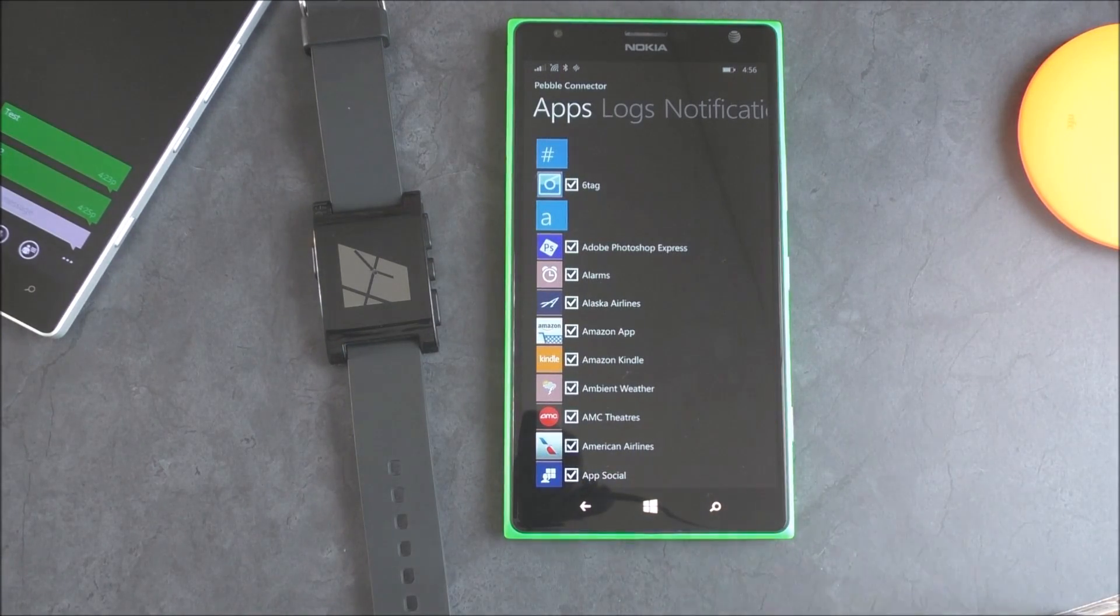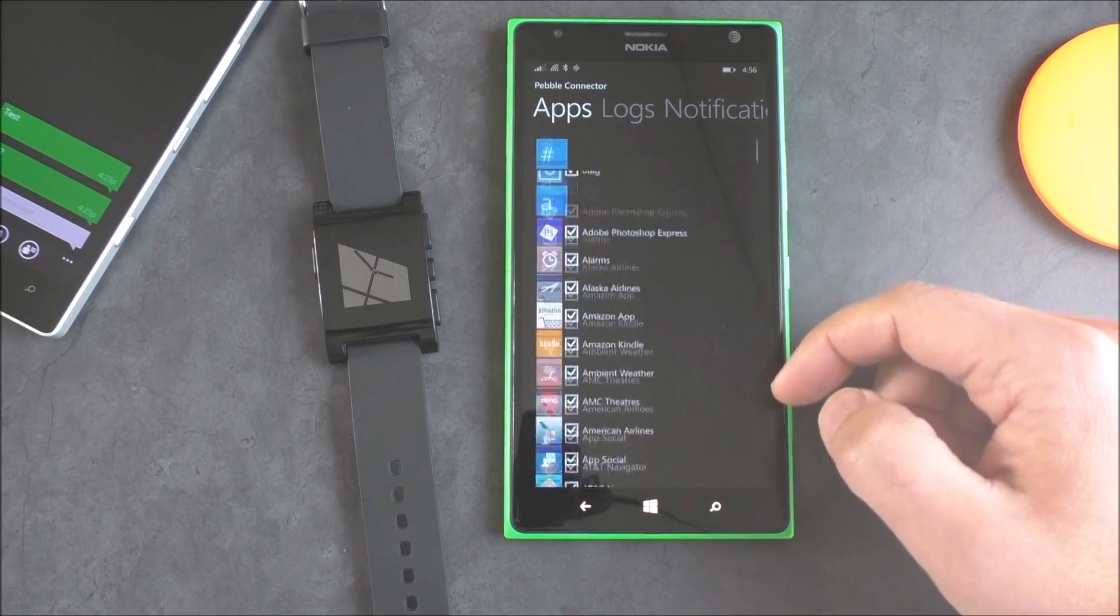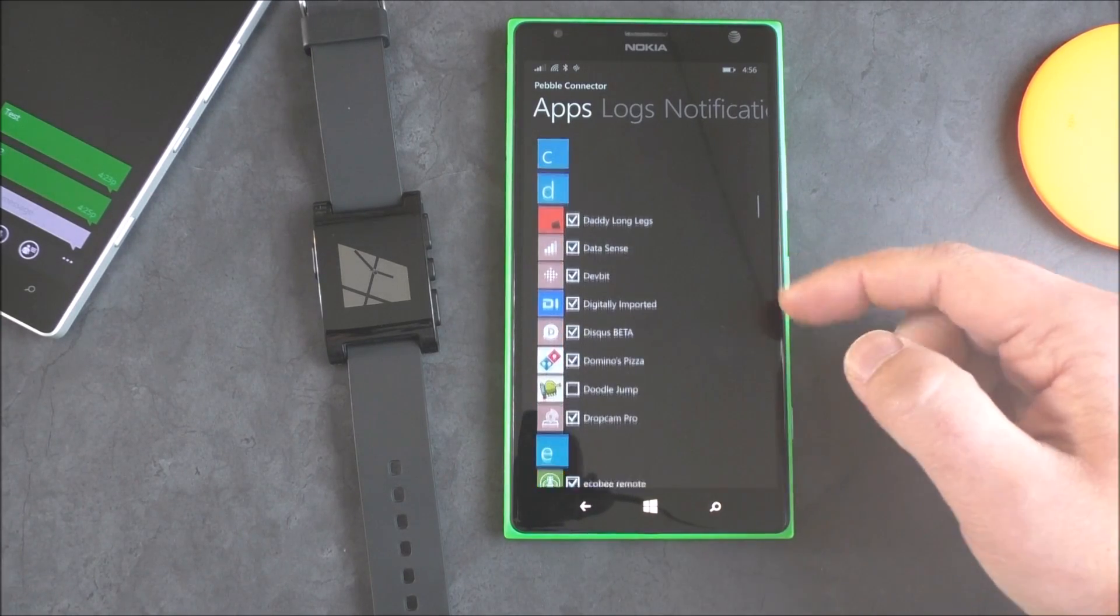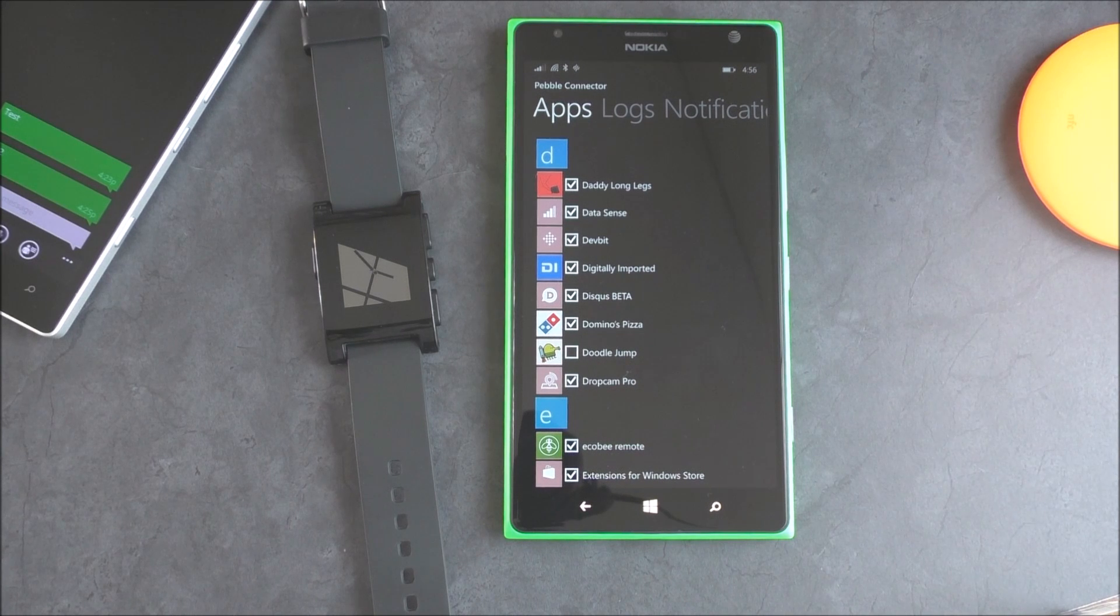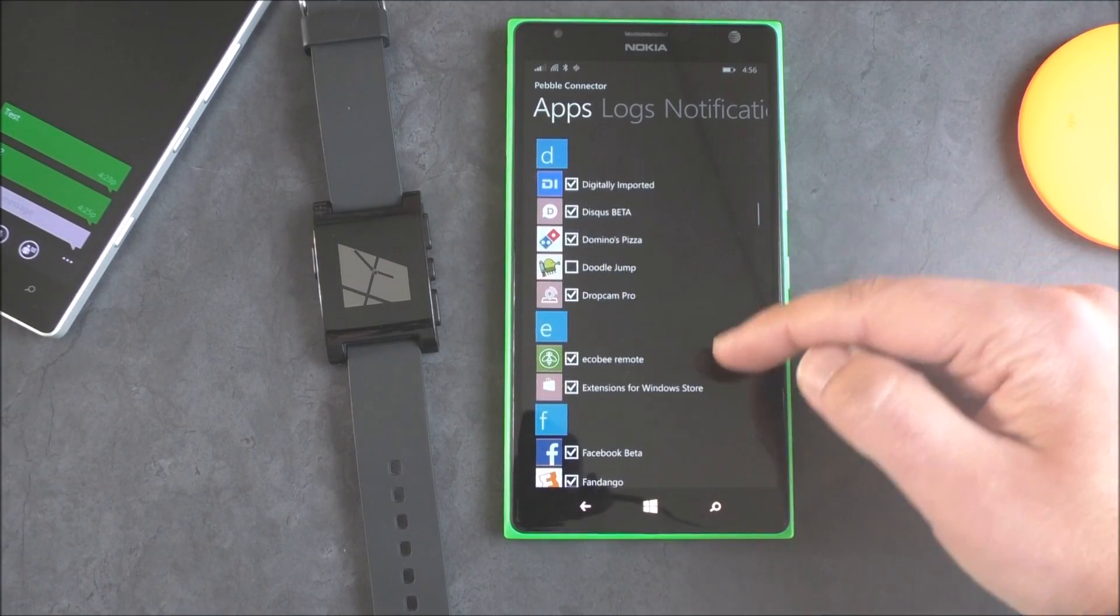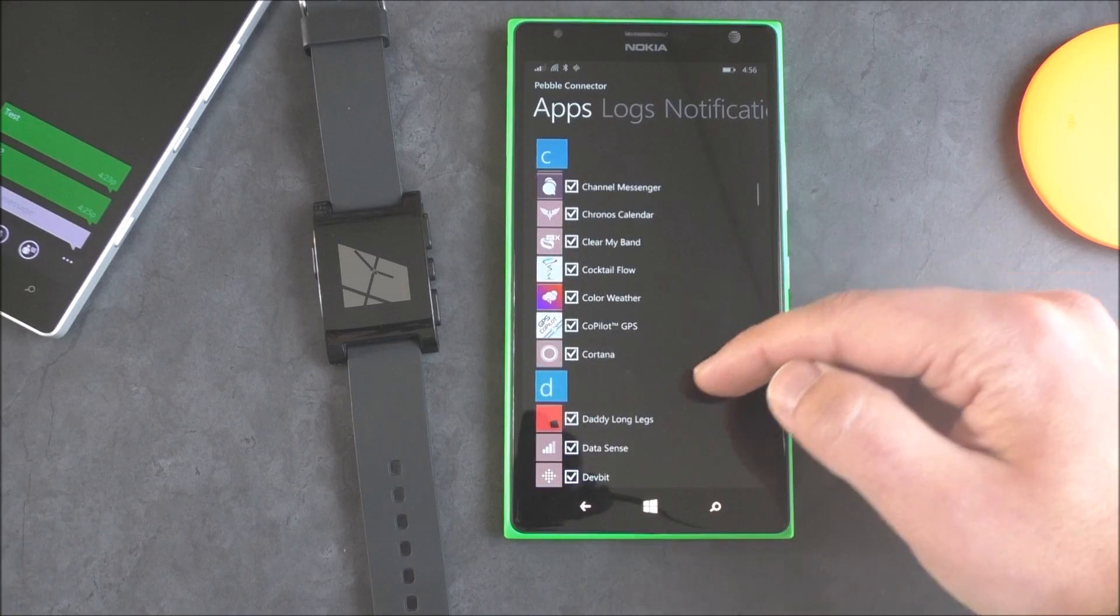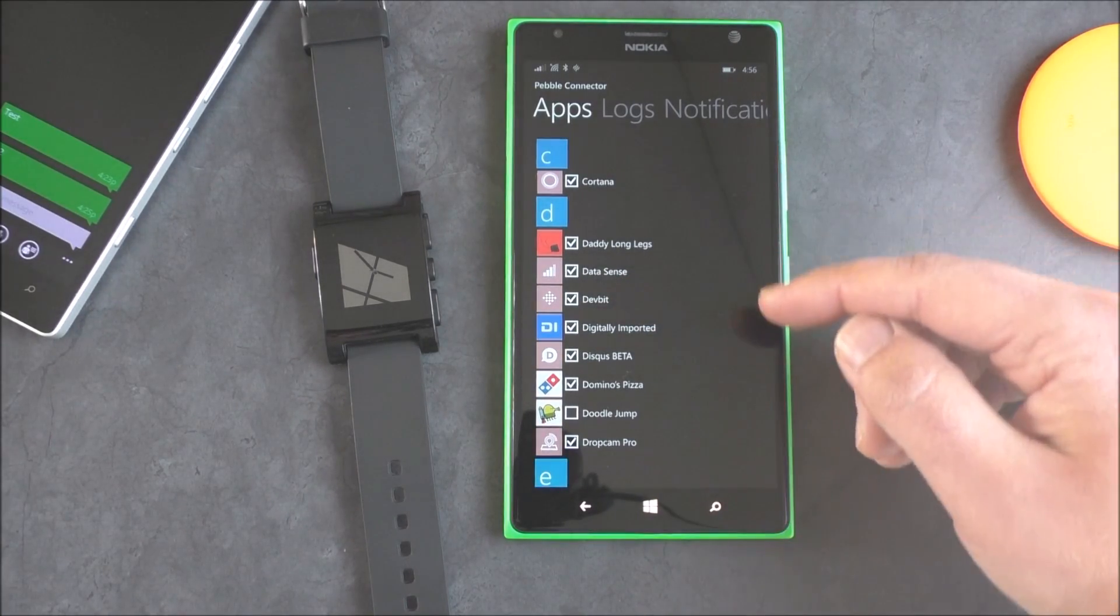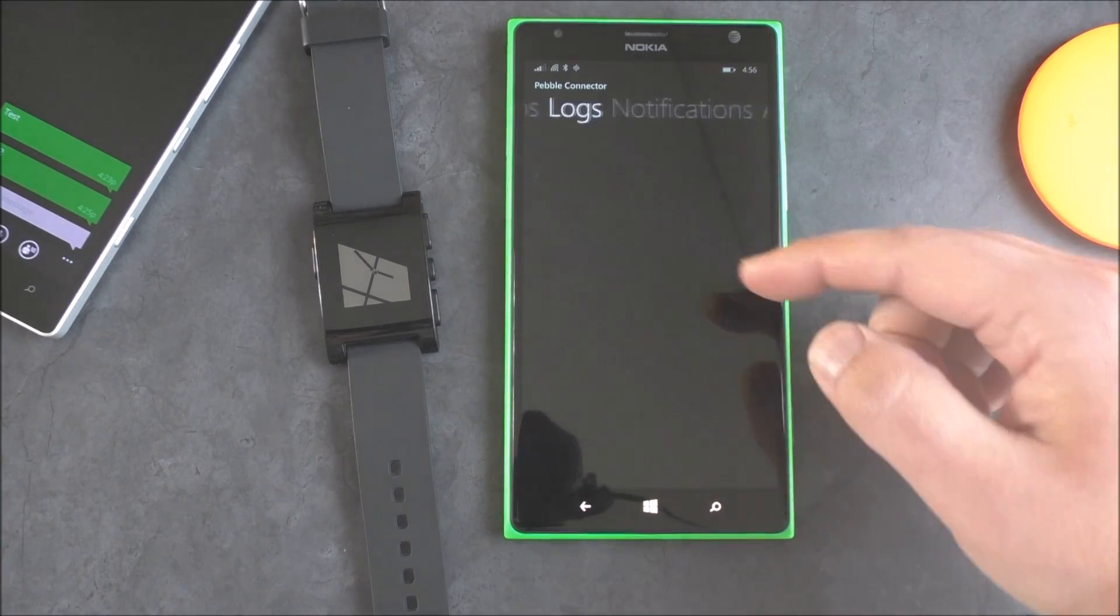And then this is actually the really cool part here, which is the list of apps. These are all the apps installed on my phone, and I can actually go through and basically check and uncheck which ones I want to presumably notify the Pebble. So that is kind of neat stuff. Obviously, Domino's Pizza, Disqus. And so if you see this one here, DevBit, it's just a developer version of the Fitbit app that I use, but you'll see fax and notifications for that.